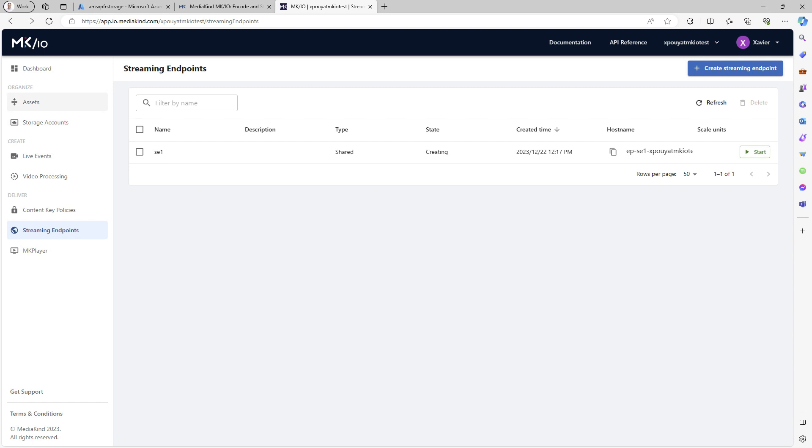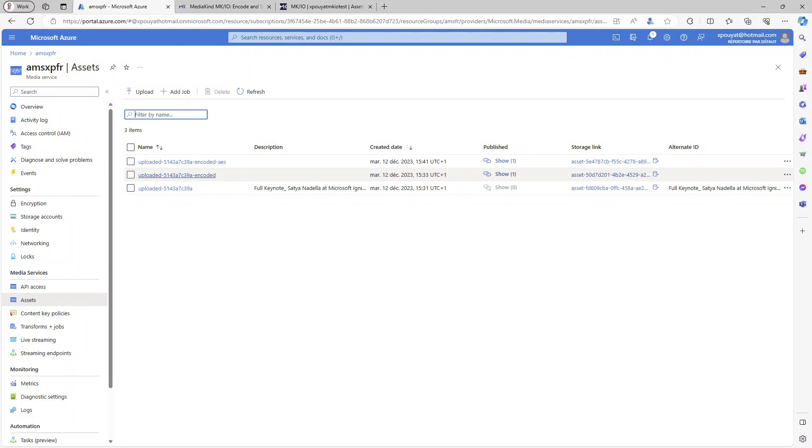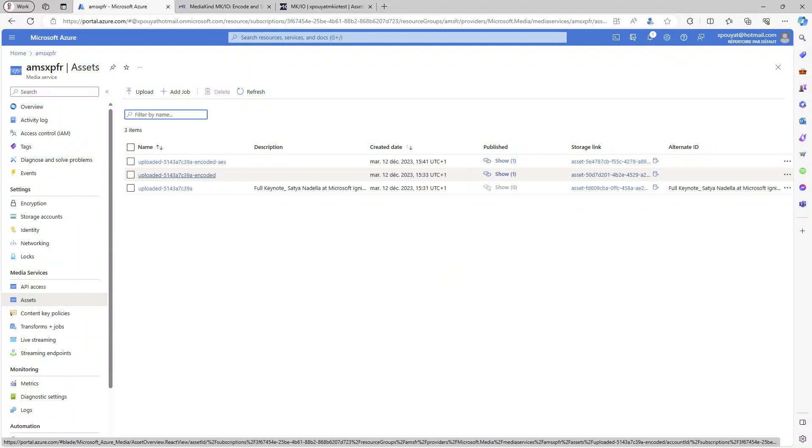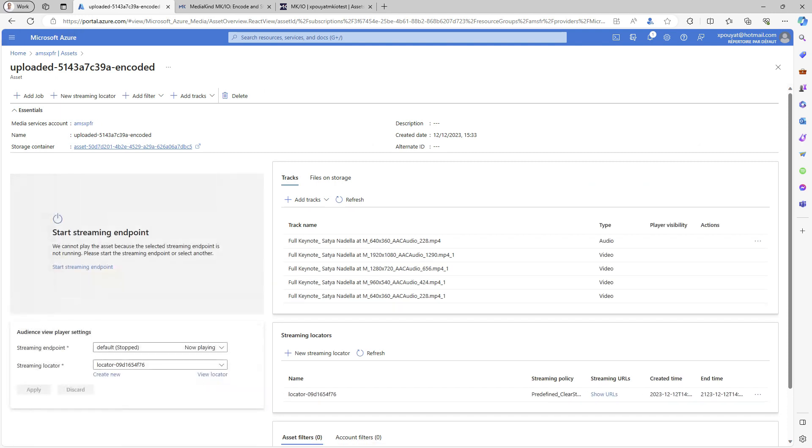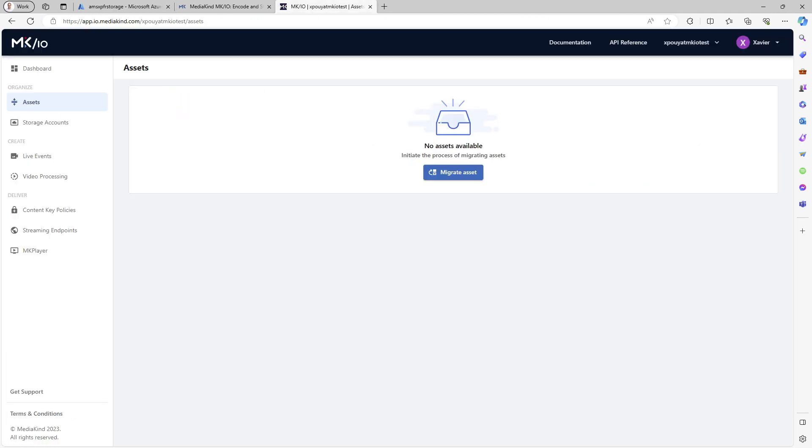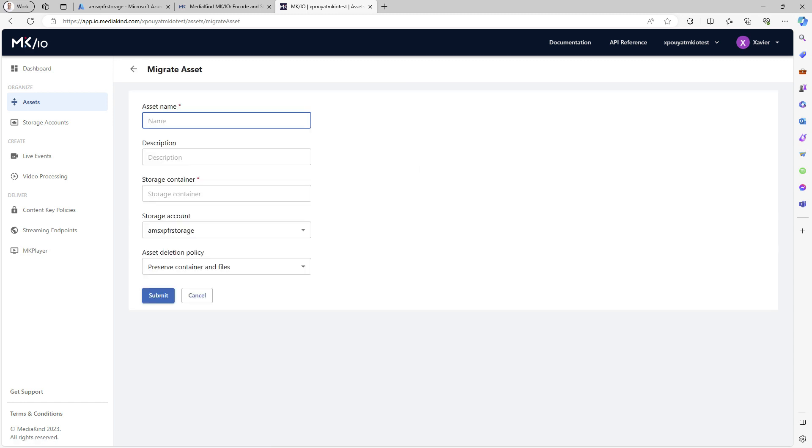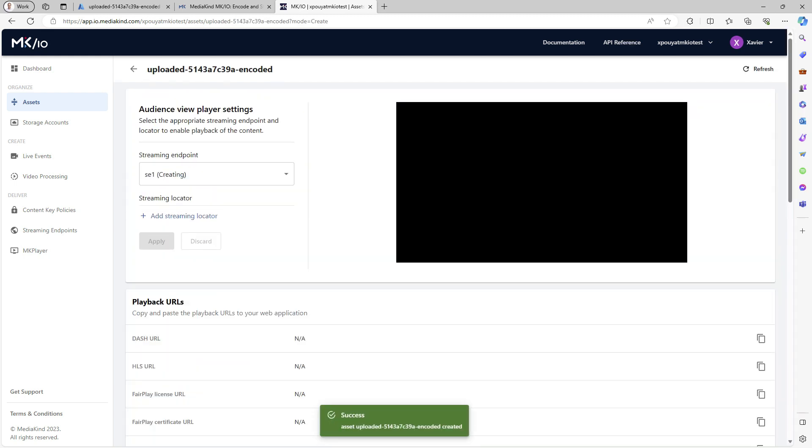Now you can proceed with migrating our first asset. In Azure Media Services, note the asset name and the storage container. In MKIO, click on Migrate Asset. Provide the asset name and storage container. Your asset is now migrated.